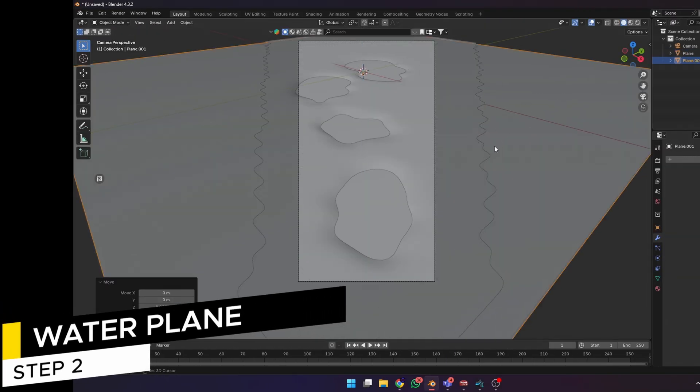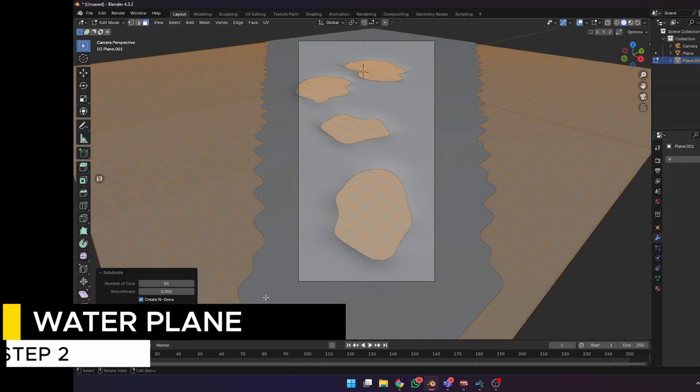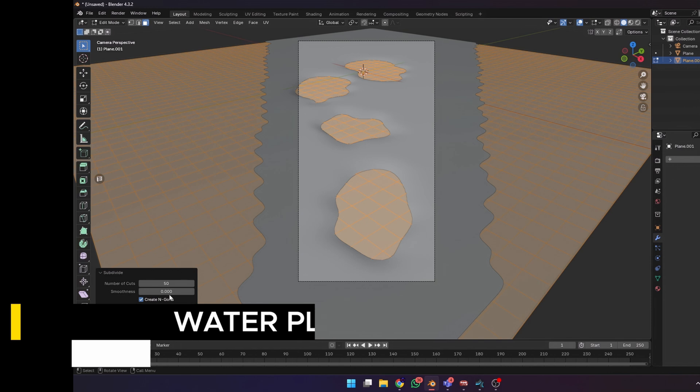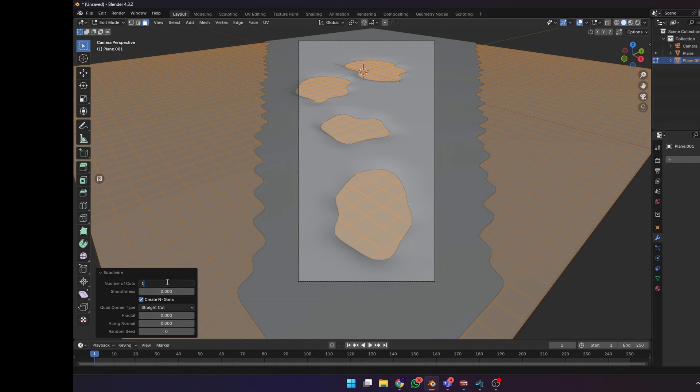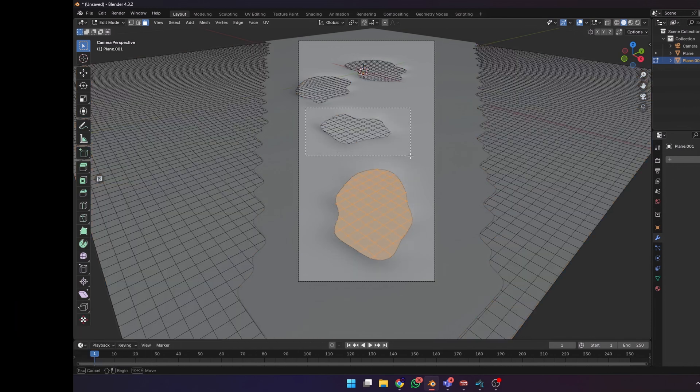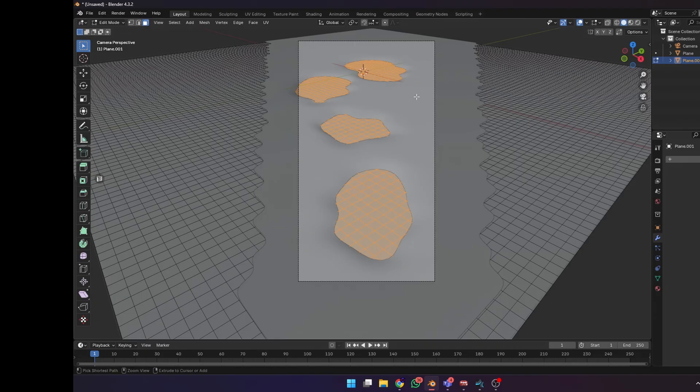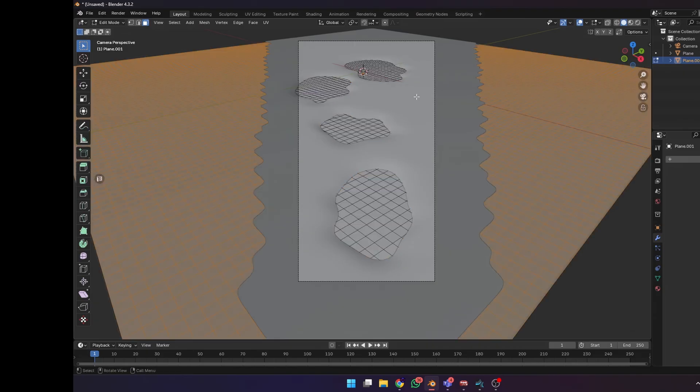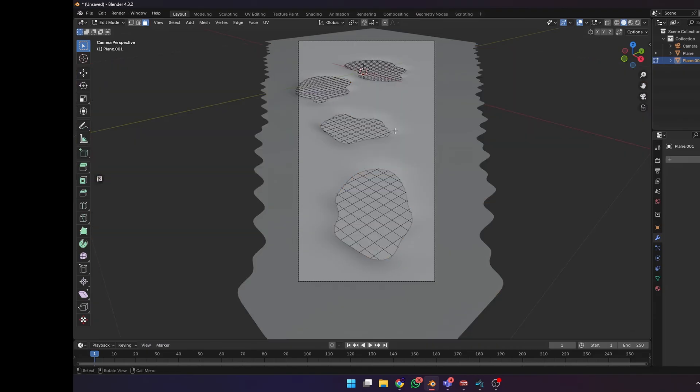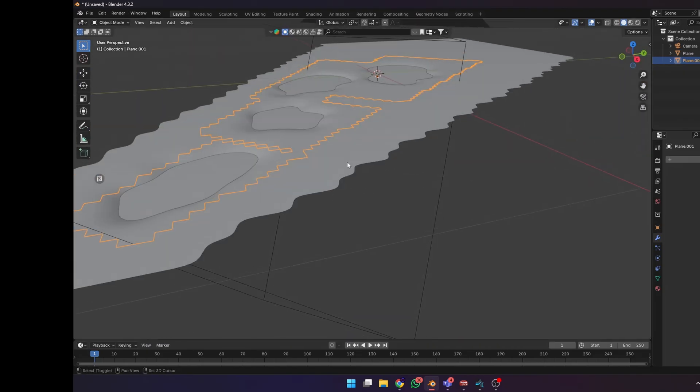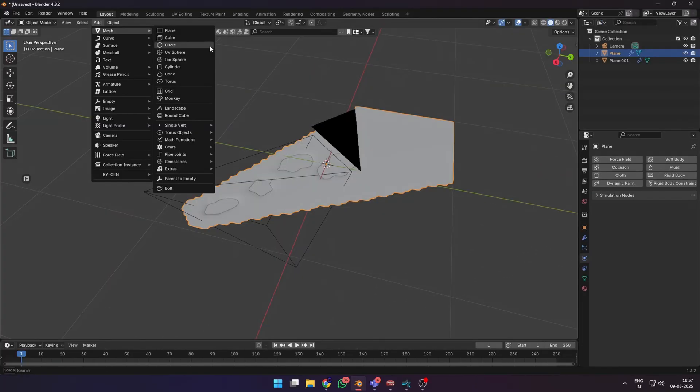Then in edit mode, I subdivided it 50 times, selected only the areas around my puddles, Ctrl+I to invert the selection, and removed the extra faces.